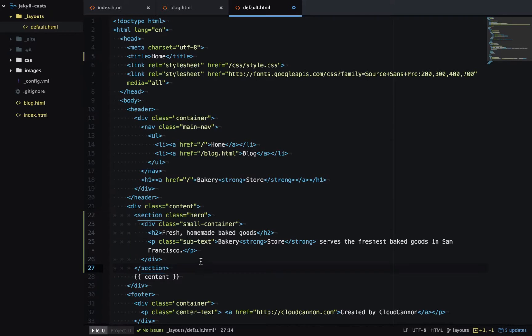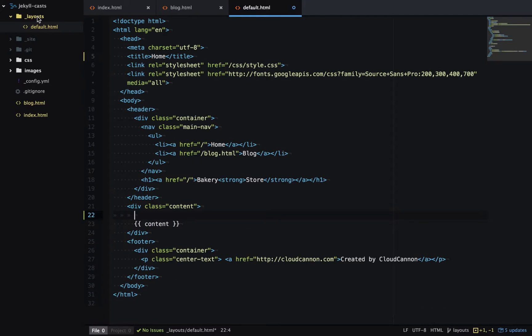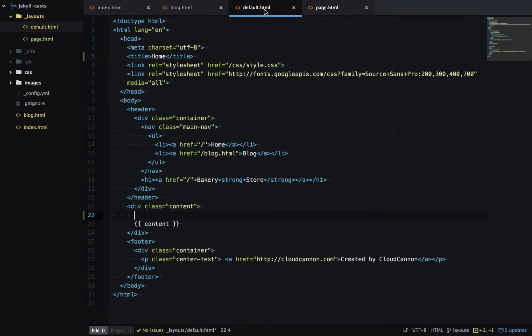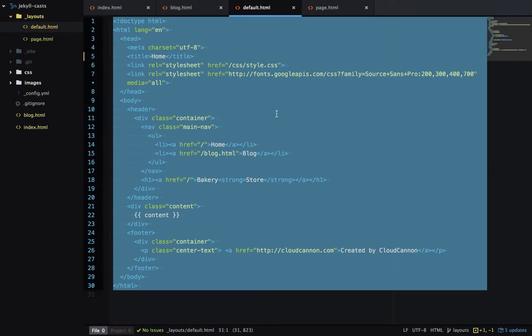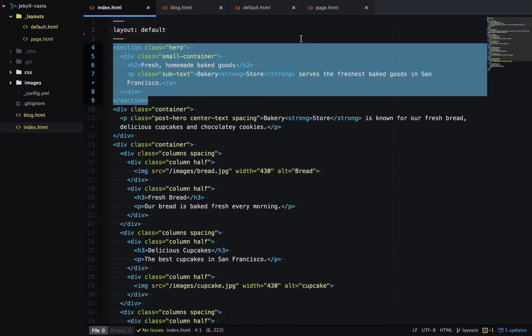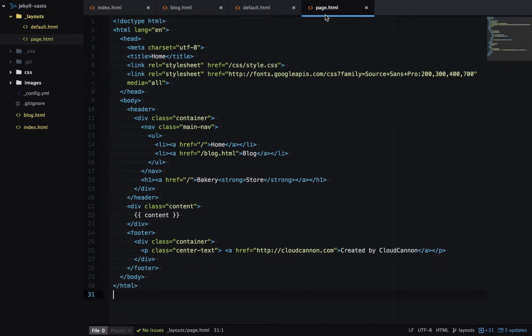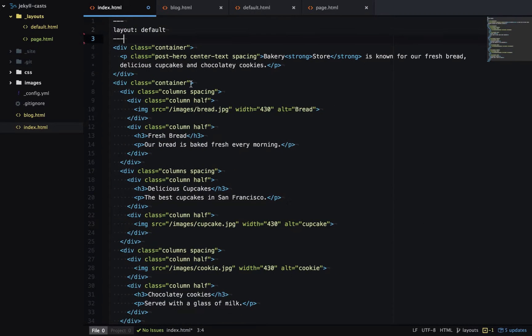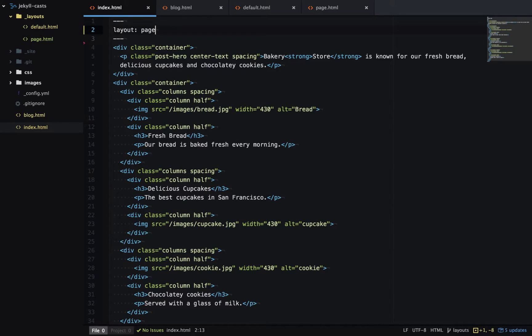One option to get around this is I could create a new layout. Let's call it page.html. Copy the default layout across and then copy the hero image into that layout. Then I could delete that from index.html and use the page layout.